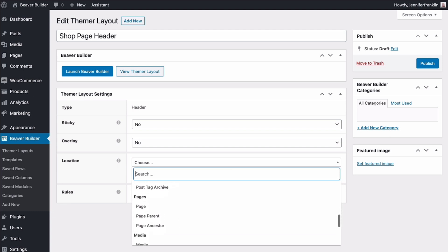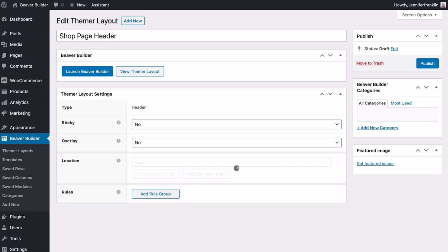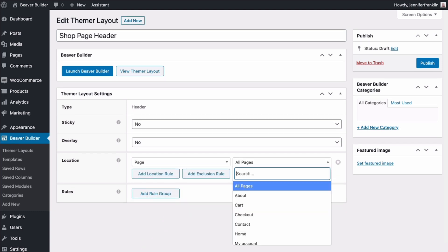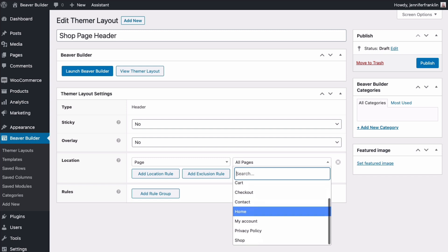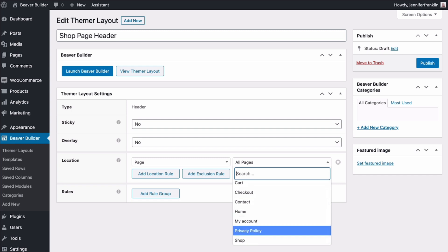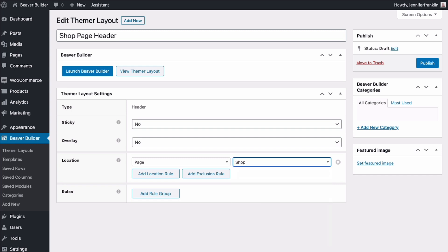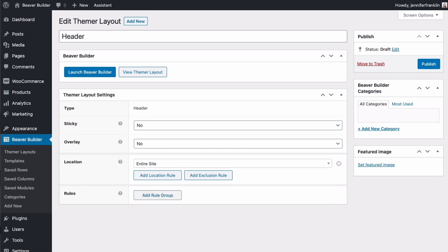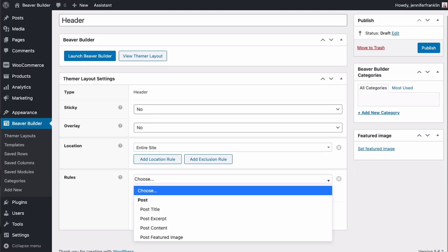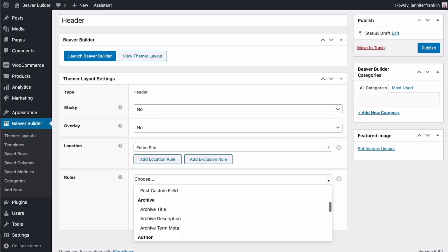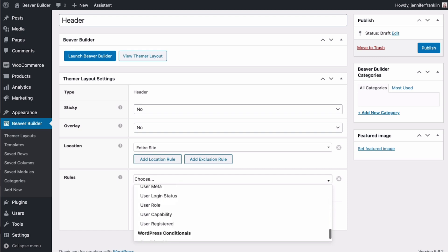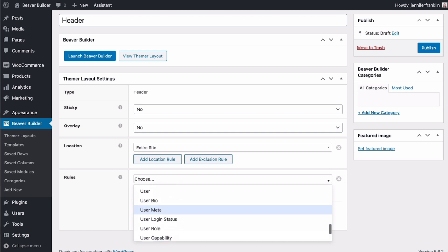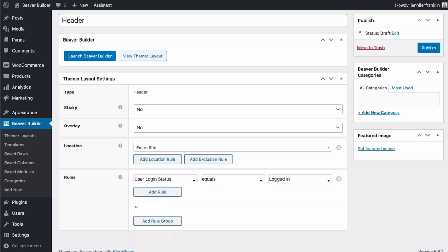You can use conditional logic to create rules that display a Themer layout only when certain conditions are met. For example, you could display a special header or banner that shows only when users are logged in.